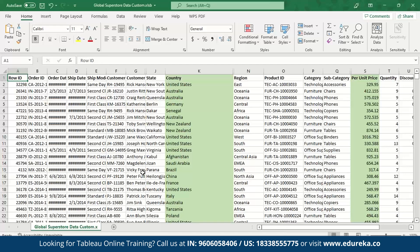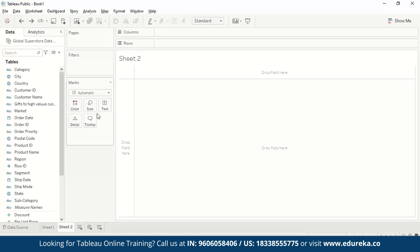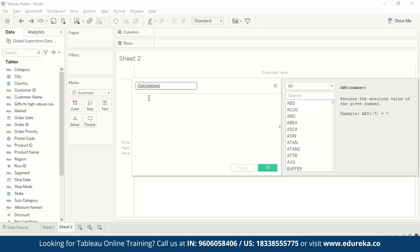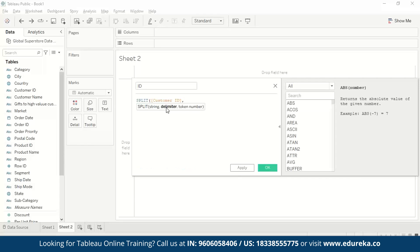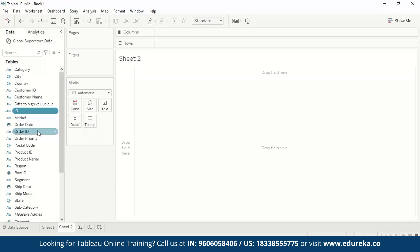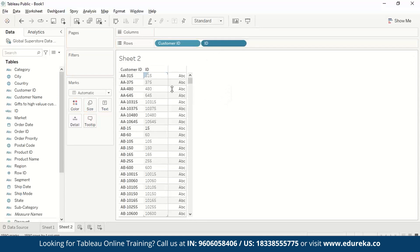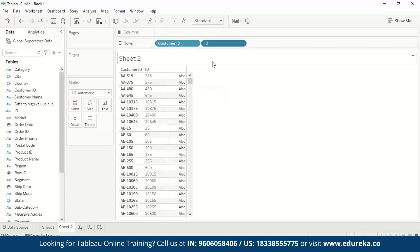In our dataset, we have a customer ID which starts with the initials of the customer name — for example, Rick Hansen starts with RH followed by the ID. We want a new column containing only the ID portion. To do this, we create a new calculated field called 'ID' using the SPLIT function: the string comes from Customer ID, the delimiter is a hyphen written in single quotes, and the token number is 2 since we want the second part after the delimiter. After pressing OK, we can see the unique IDs without the customer name initials against each customer ID. This demonstrates one way to use row-level calculation with SPLIT.